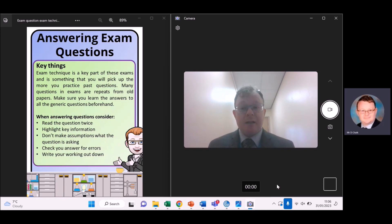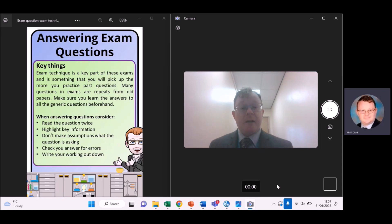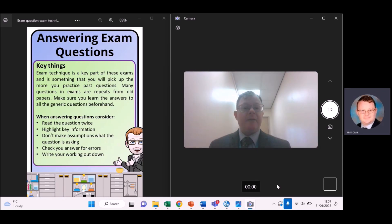As you're reading the question, go and highlight key information. Don't make assumptions about what the question is asking. Make sure after you've answered it, you go and check your work for any errors that you might make.